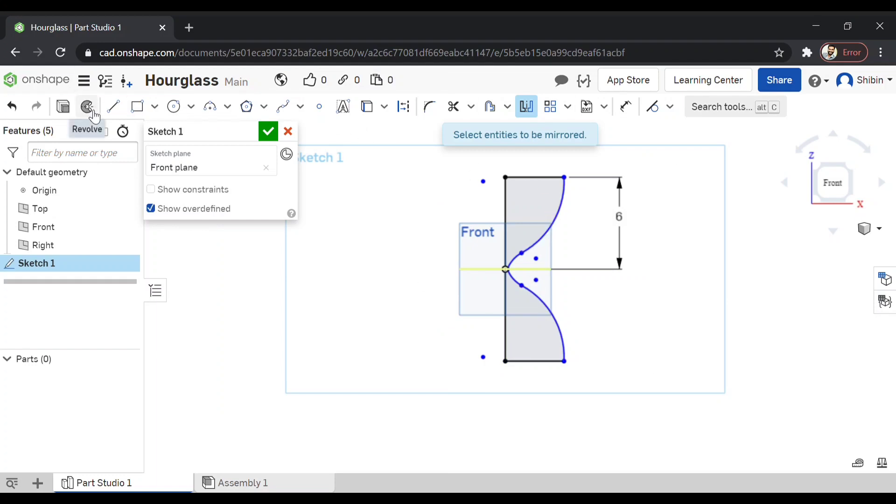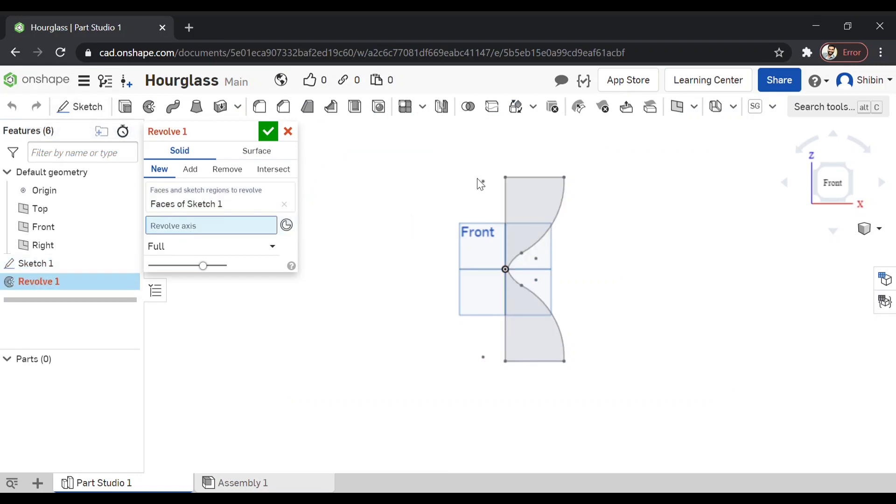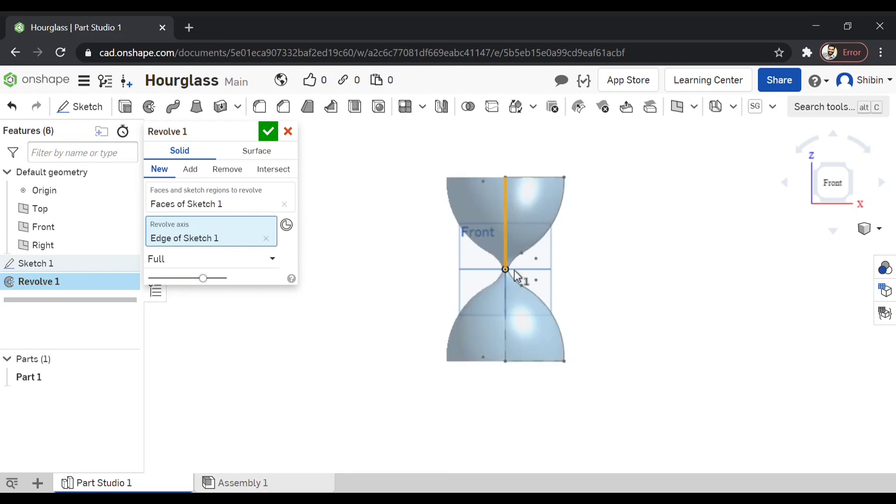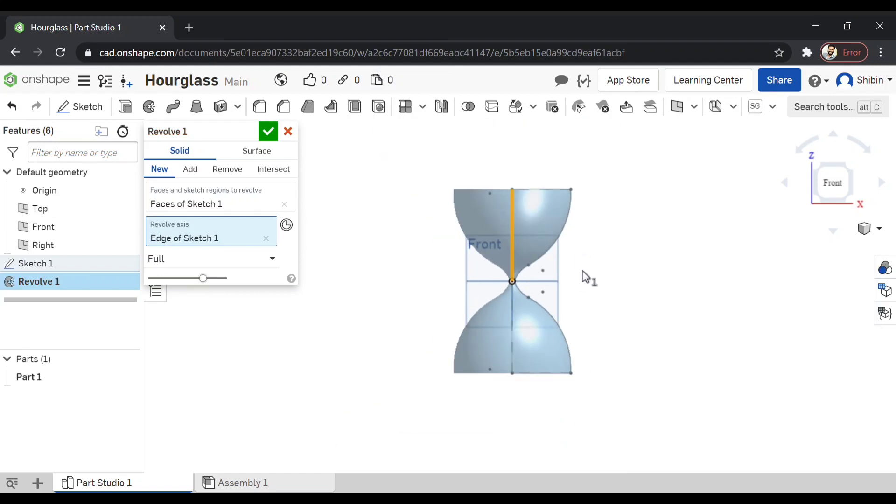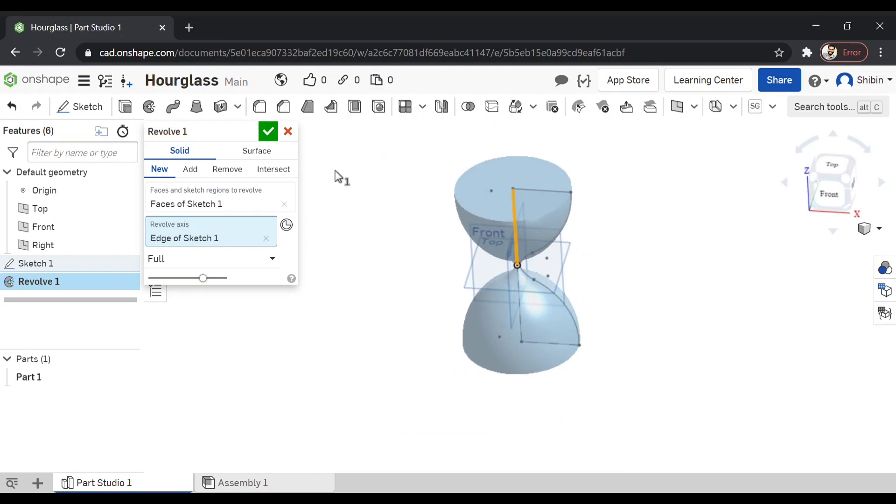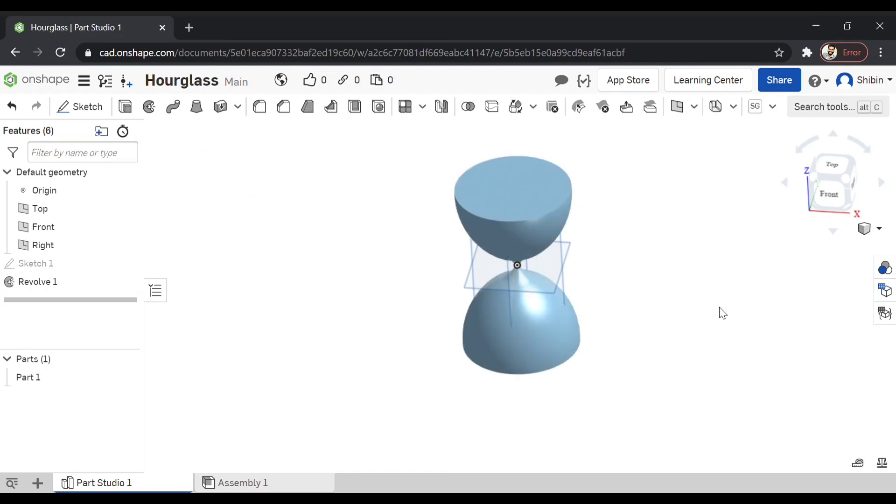Now let's revolve the entire sketch. Select the revolve axis as this axis. Then click on the green tick.